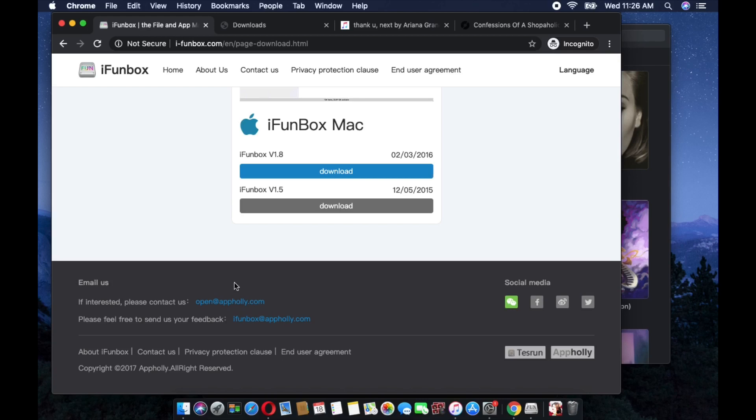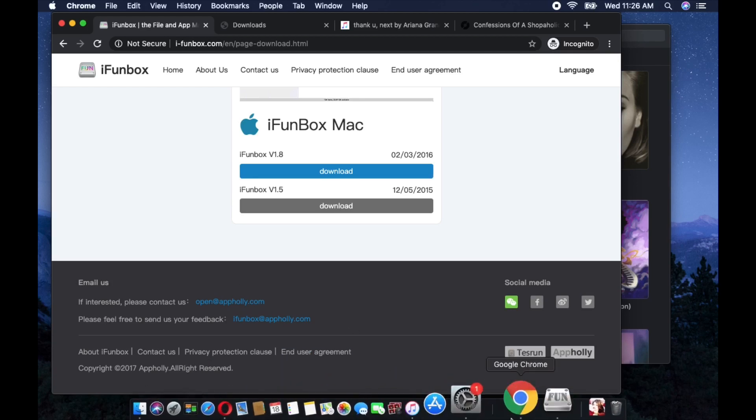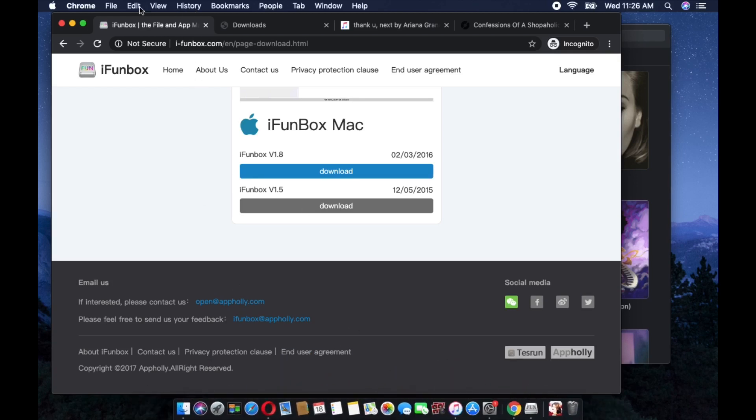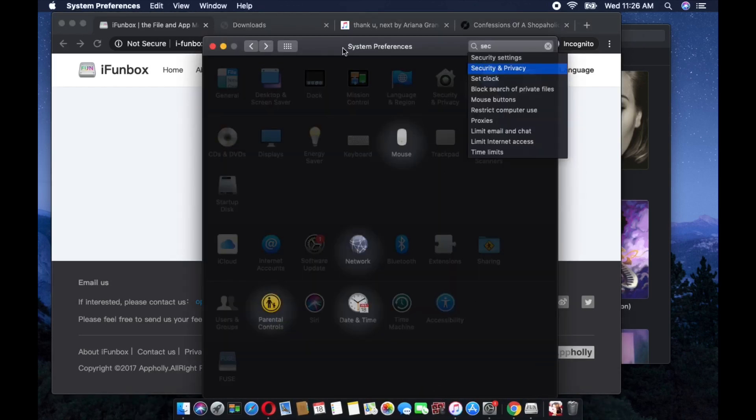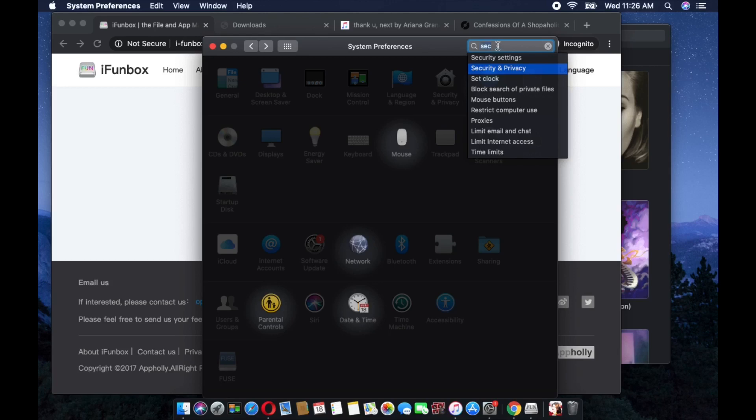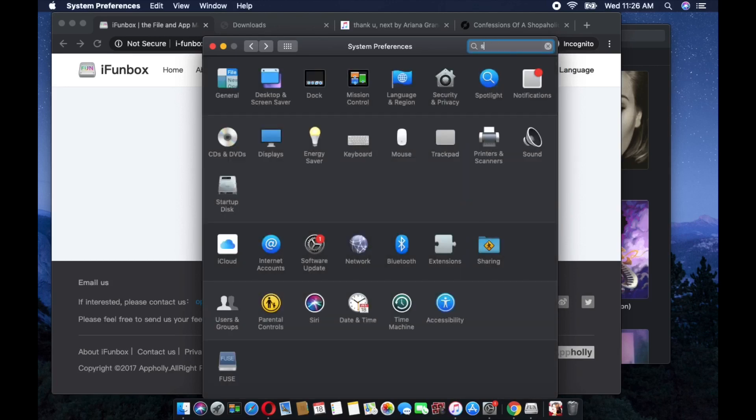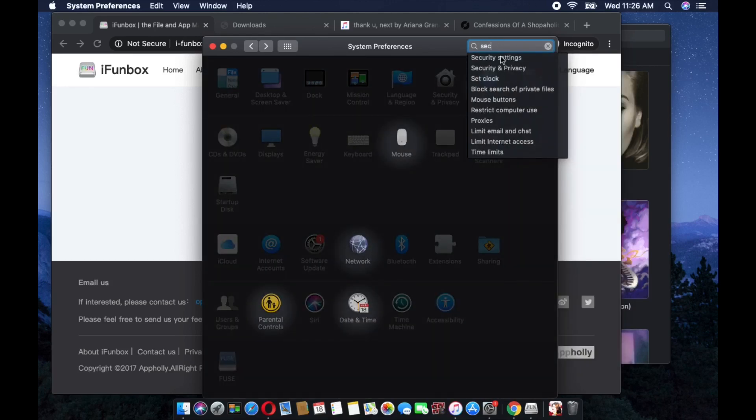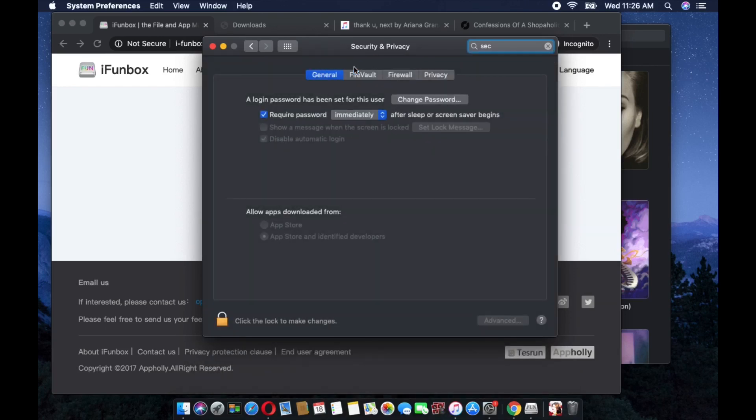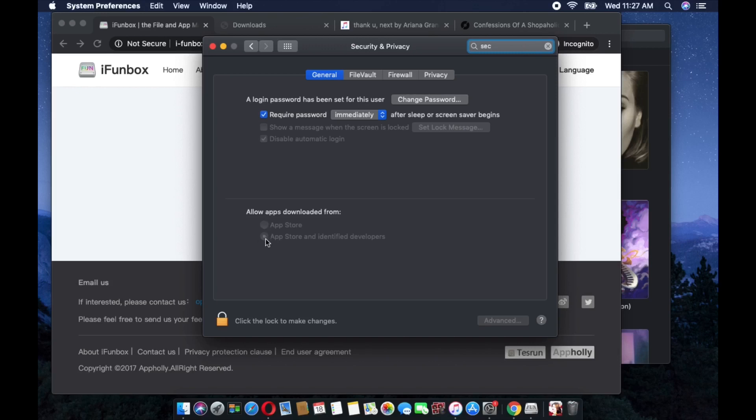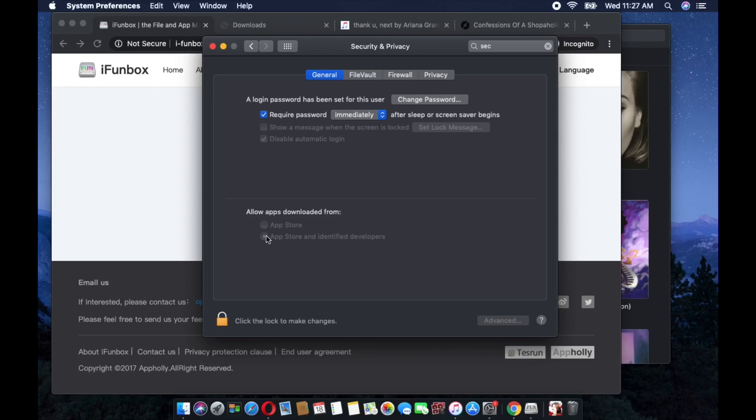How to do that? All you need to do is go to System Preferences. Then there's a search box here, all you just need to type is security. Once you have Security and Privacy, that is what we need to click. And then from there, there will be an option for General, and all you just need to do is select App Store and Identified Developers. That is what we need to select so that you will be able to download or install the iFunBox to your Mac.